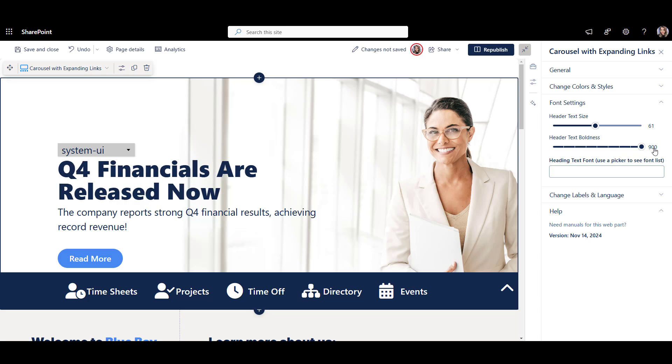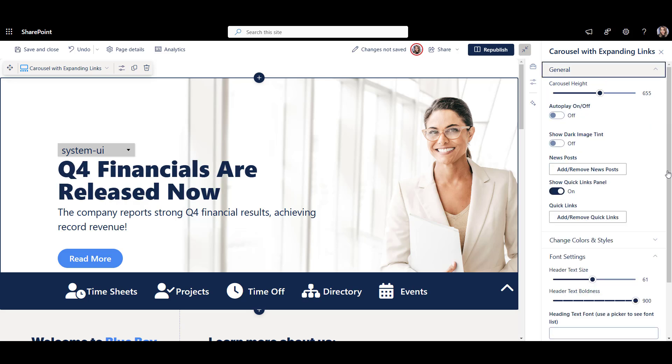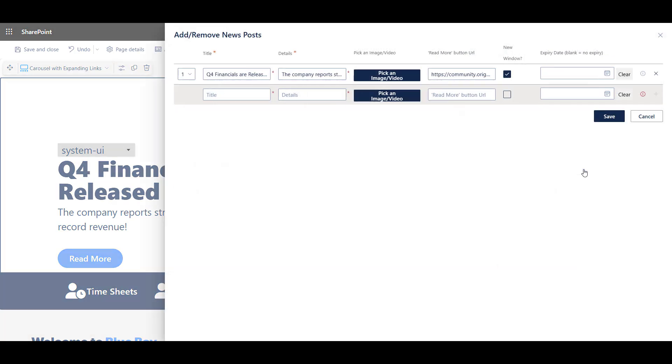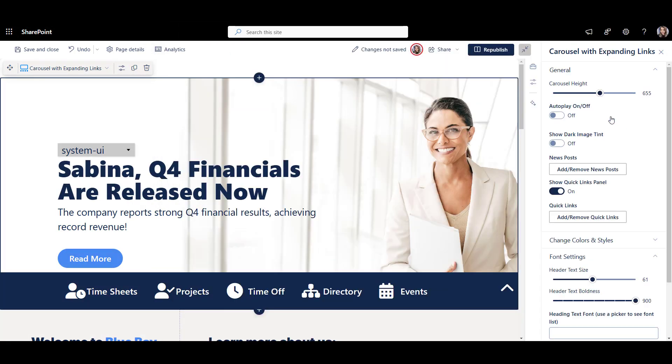That's great. But look at this. I can even personalize my text to call my visitors by their name, adding a personal touch to my SharePoint pages.